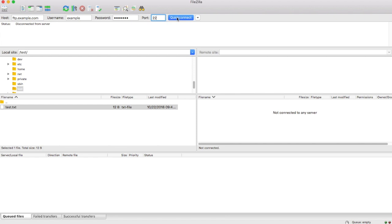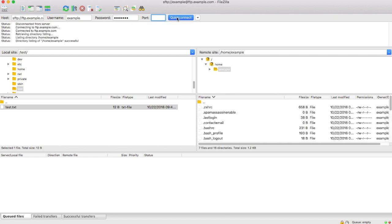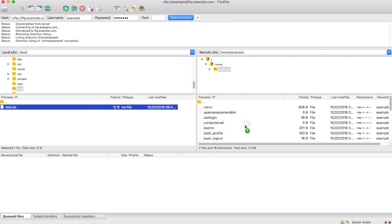With all of my information entered, I will click Quick Connect. Once connected, FileZilla will display my computer's files on the left and the server's files on the right. For this demonstration, I will transfer a file to the server.